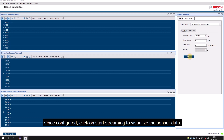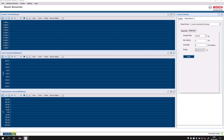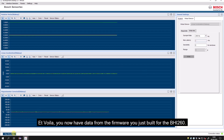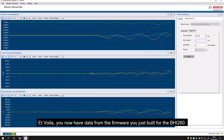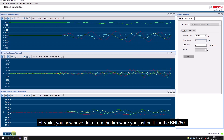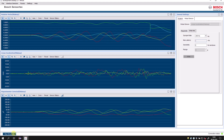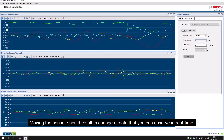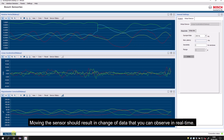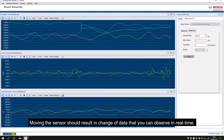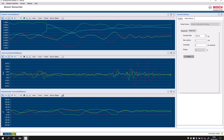Once configured, click on Start Streaming to visualize the sensor data. Et voilà! You now have sensor data from the firmware you have just built for the BHI-260. Moving the sensor should result in a change of data that you observe in real time.